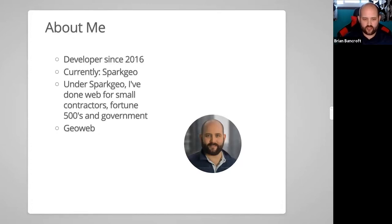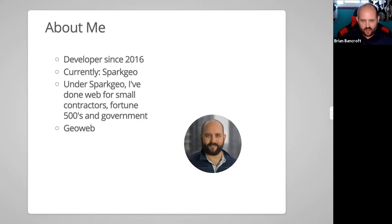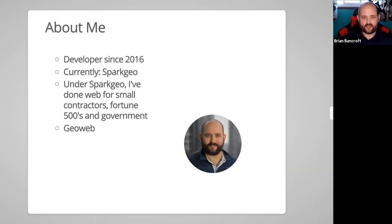I'm Brian, I work for SparkGeo. At SparkGeo we provide geospatial expertise to tech companies. You can reach me at brian.bancroft@sparkgeo.com or on the Toronto JS Slack. There are a lot of smart, talented individuals at our company who know how to bring geospatial expertise to any tech sector. Since it's a Zoom call, feel free to raise your hand or use the chat for questions.